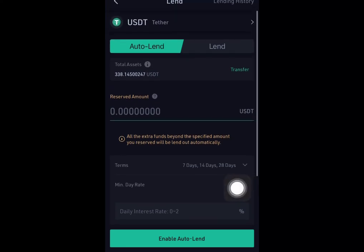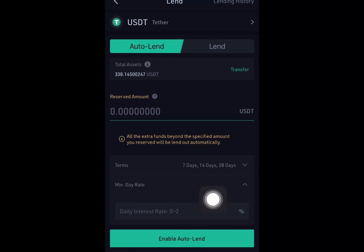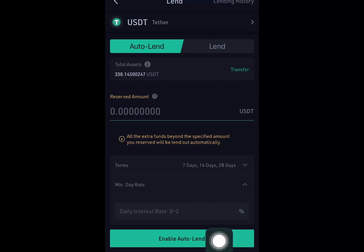I enjoy using the Auto Lend feature, so we're going to use that. Auto Lend is faster and you don't need to stress yourself — especially if you're busy and don't want to keep manually clicking to lend repeatedly. You just enable Auto Lend and it does all the work for you.